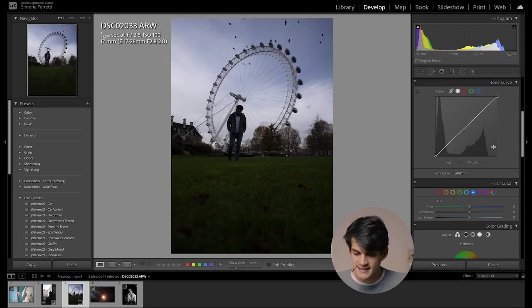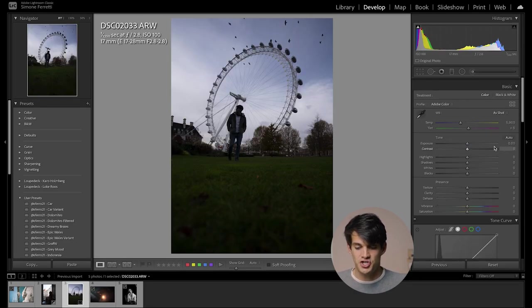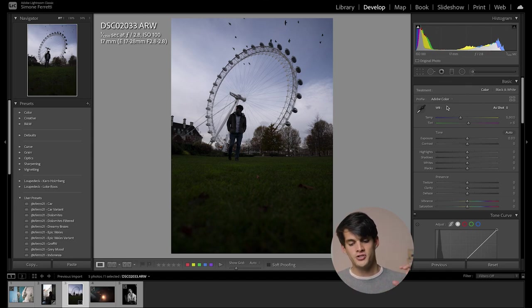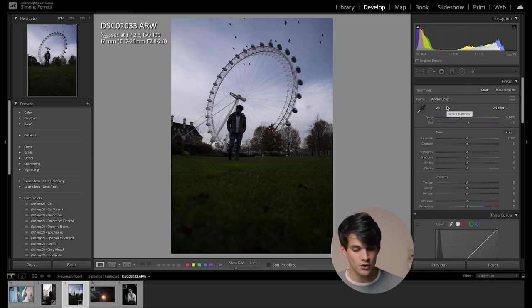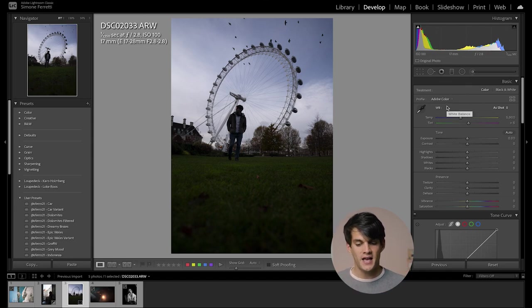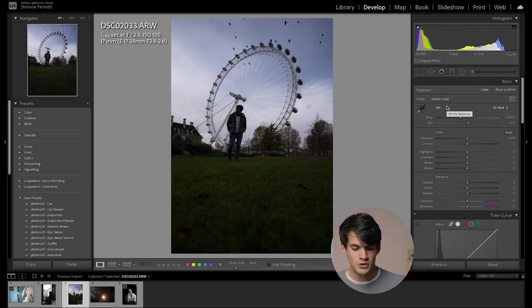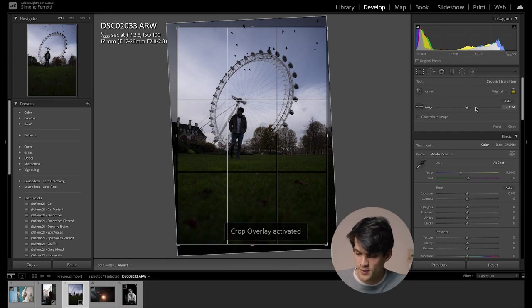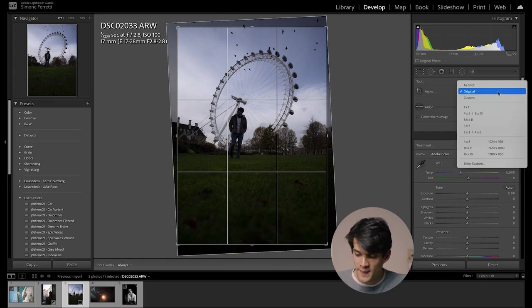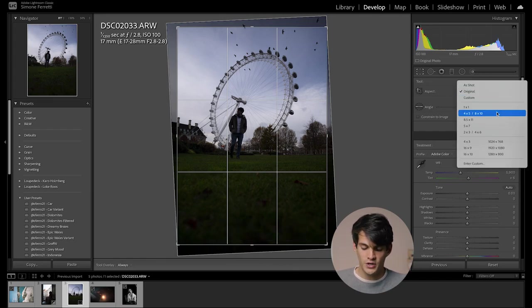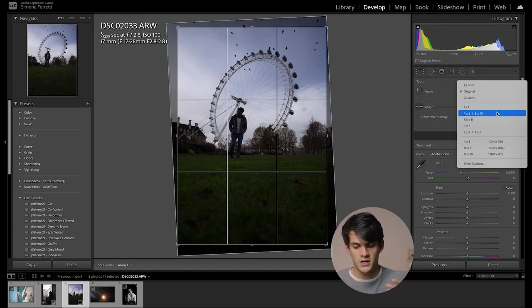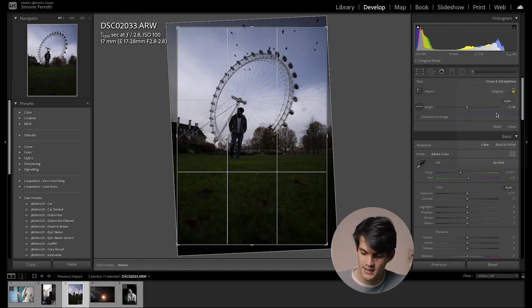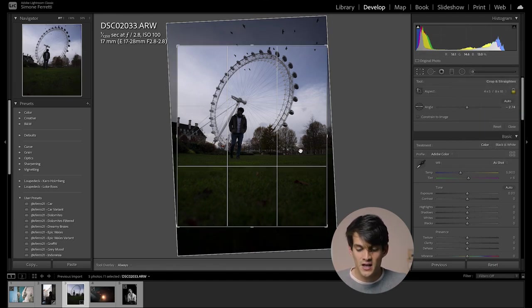Second thing that I do is adjusting the format. So we need to understand where do we want to post this photo? Is it an IG feed? Is it on Reels? Is it on TikTok? Where do we want to post this photo? And then we go again in crop, and then we pick the format that we want. For example, if you want to post on vertical IG is four by five, and we click. There you go.